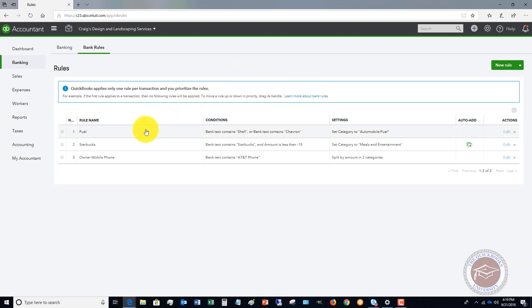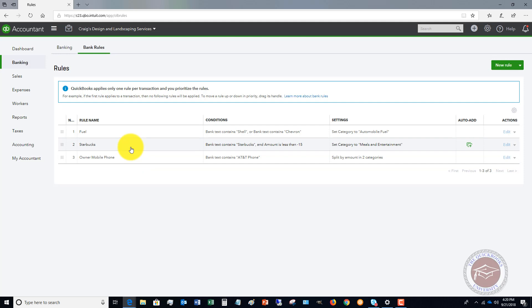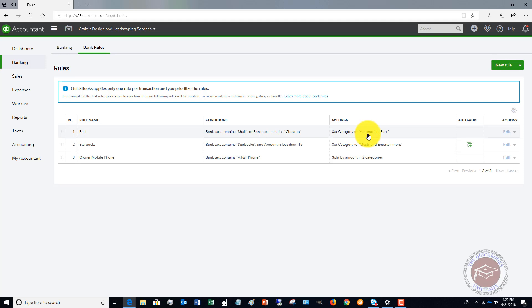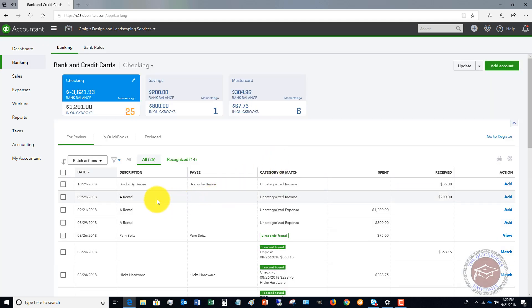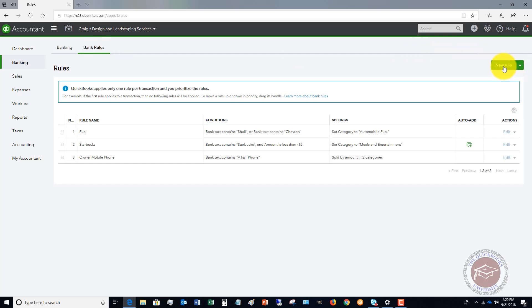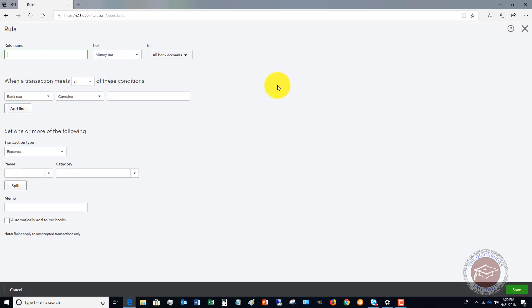You could get into trouble with some of this, but for a lot of ongoing transactions it works great. For example, we have bank rules set up for fuel, Starbucks, mobile phone, etc. Whenever the bank text contains 'Shell' or 'Chevron,' it sets the category to automobile fuel with auto-add enabled.